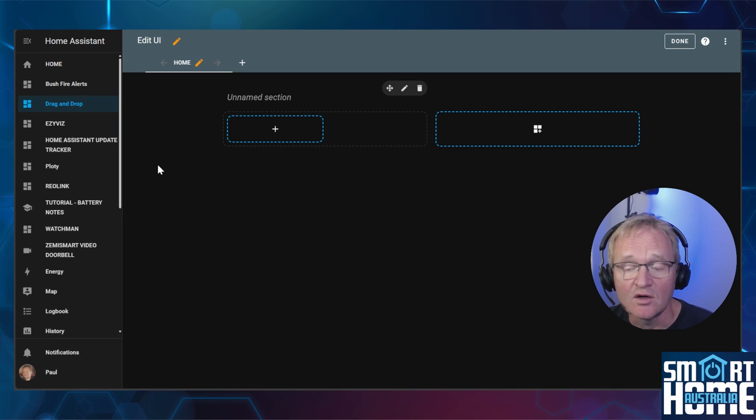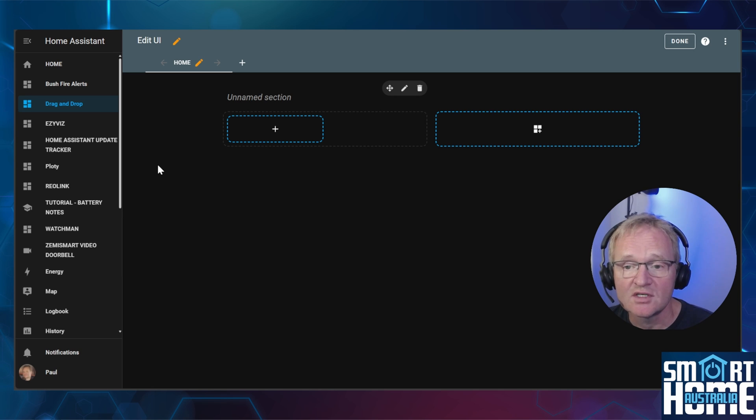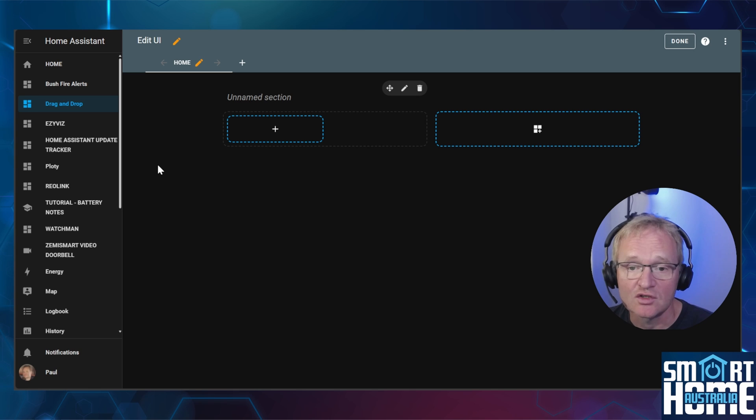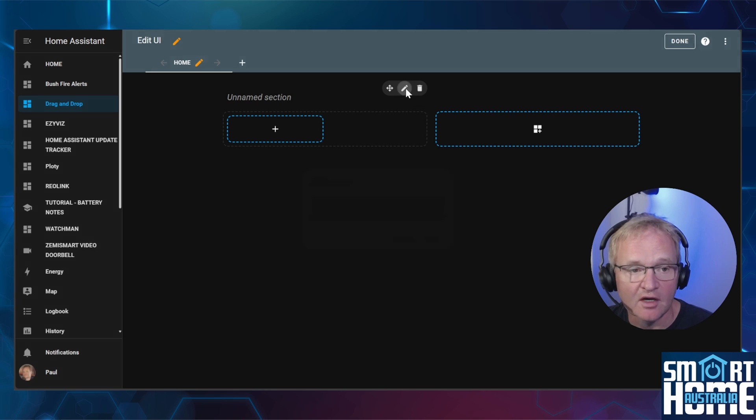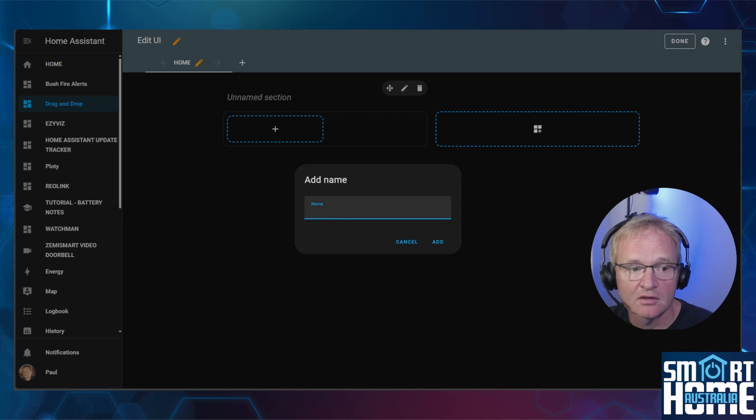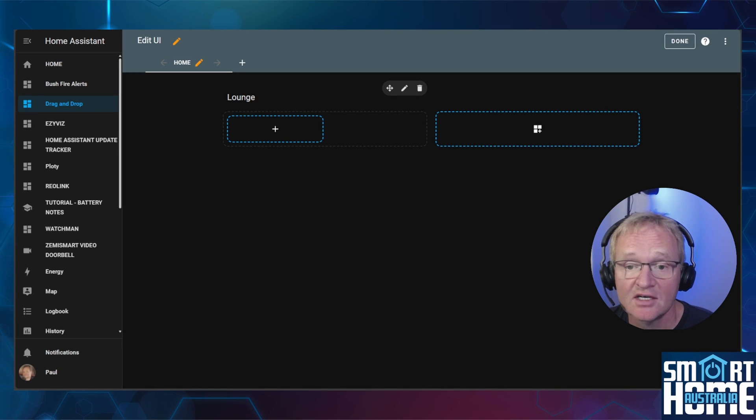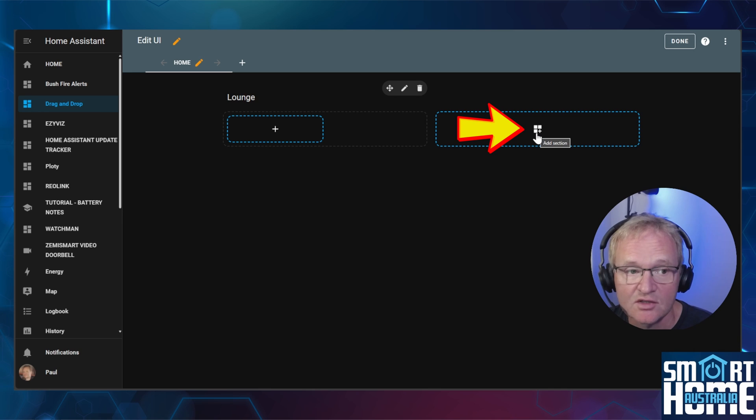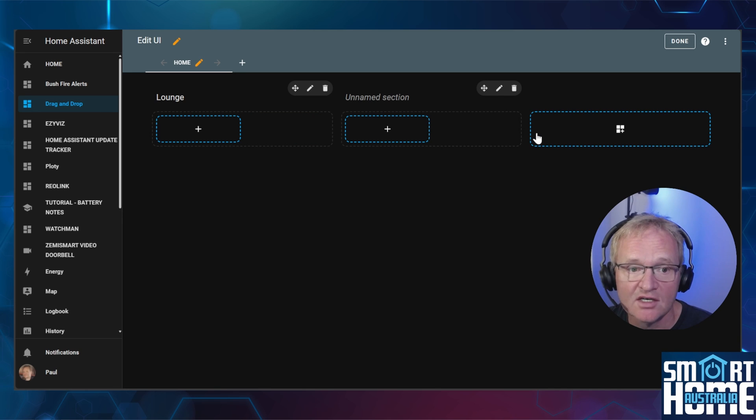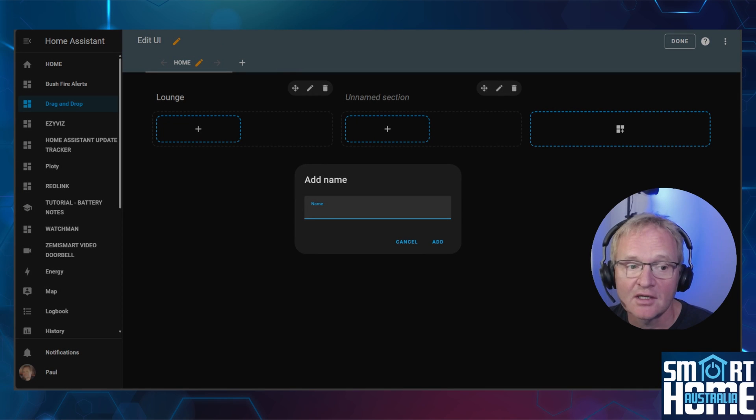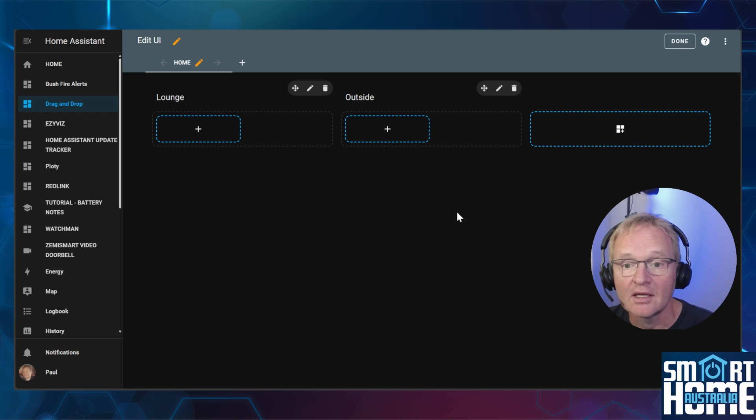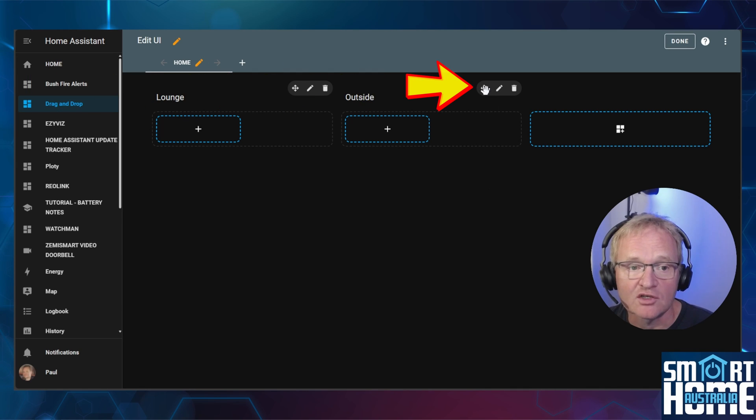You'll be presented with a single unnamed section. For this demonstration we'll have a use case of creating a simple dashboard with two sections, one for lounge and one for outside. Press the pencil on the top of the unnamed section and give it a name and press add. Now we need to add another section. Press the icon with the three boxes and the plus to the right of your section. Repeat the action, press the pencil, give it a name and press add. Even at this stage we can still move sections around using the four directional arrows.